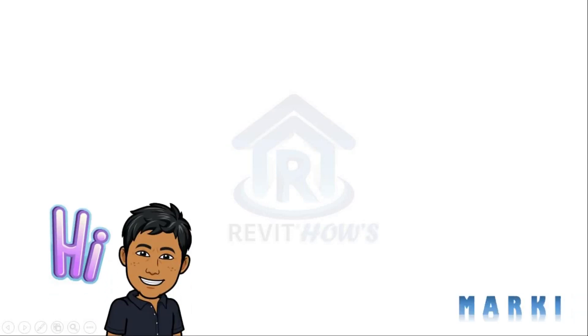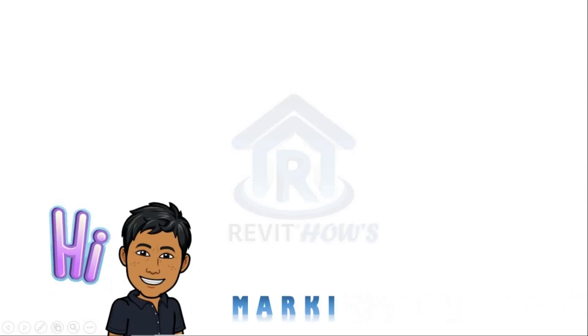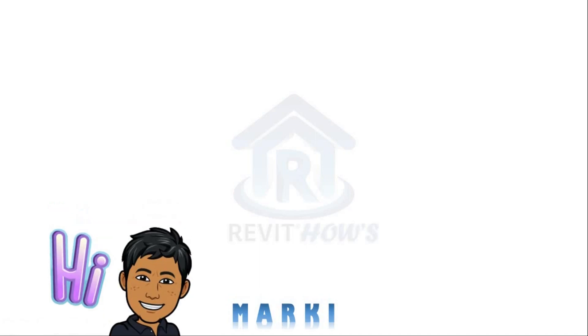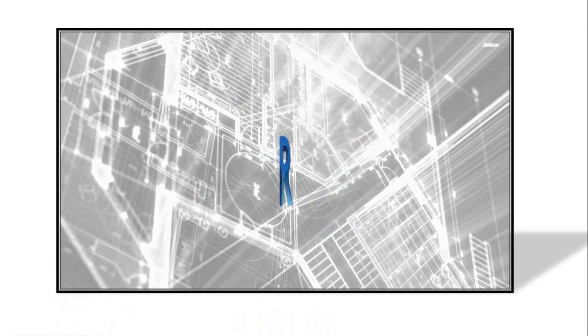Hi guys, I am Marky and welcome to my lecture series called Revit Hub.